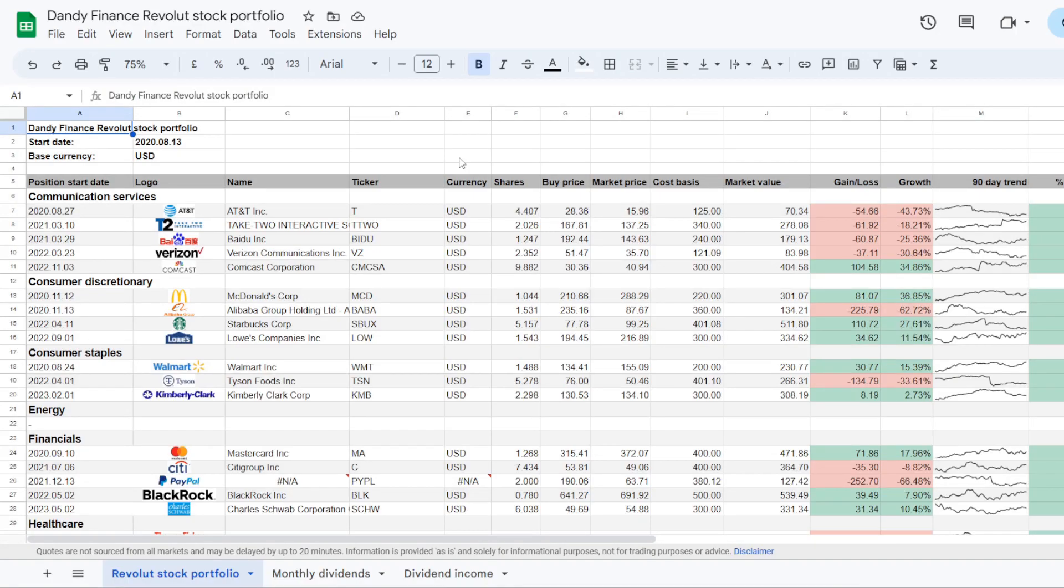So we have finished with the Revolut's dividend portfolio update. Now if you would like to get into details, or you would like to use this document for yourself, you can access it free of charge by following the first link at the top of the description. Now which consumer discretionary and staples names should I be adding into the portfolio? Share your best dividend stock picks from these sectors in a comment below.